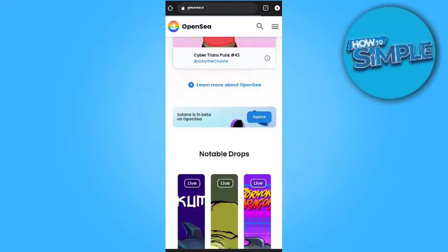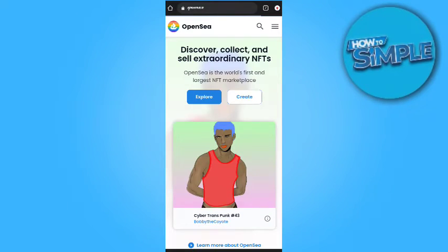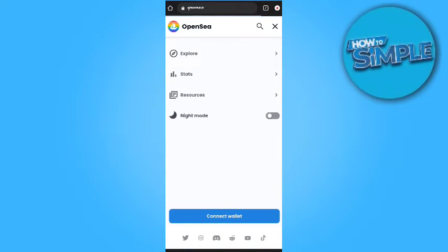You can see that there is no error anymore in this website. So thank you so much for watching. We will meet in the next video. Till then, goodbye.